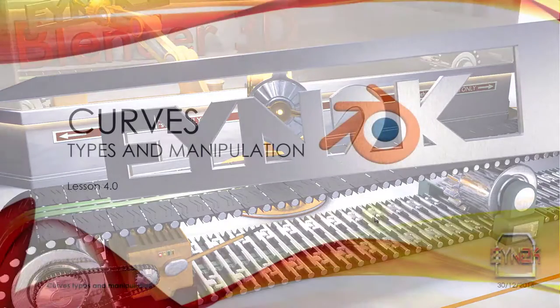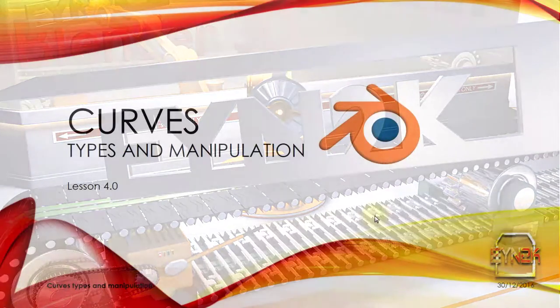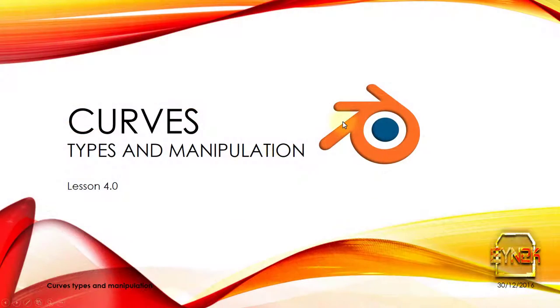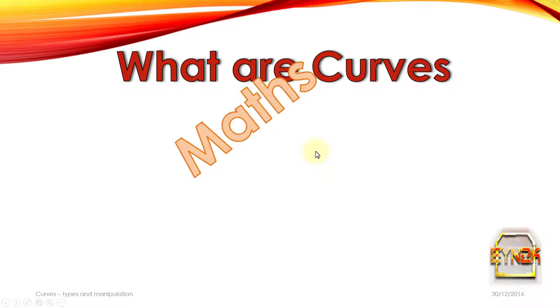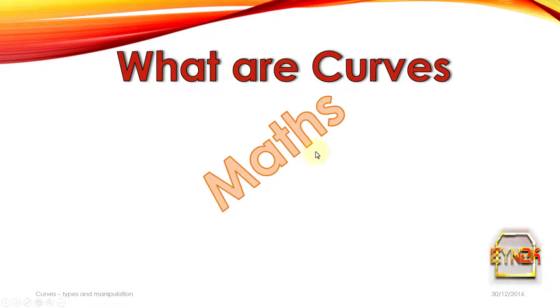Hello, my name is Adam Merck and we now have a quick look at curves, their types and manipulation in Blender. Now what are curves?